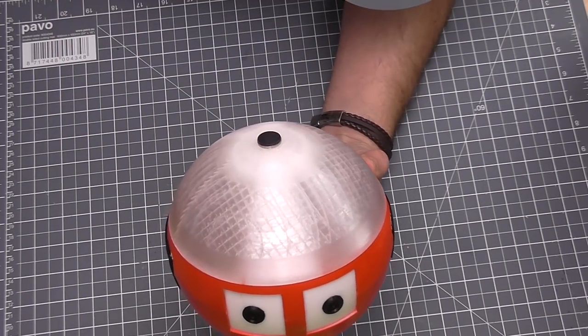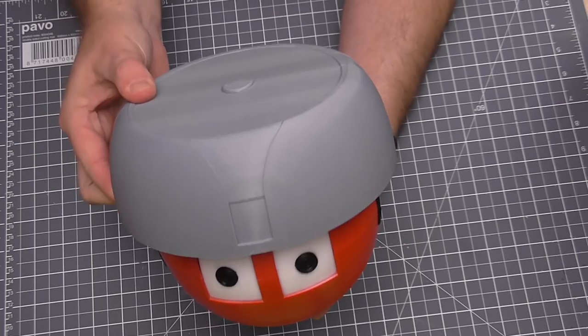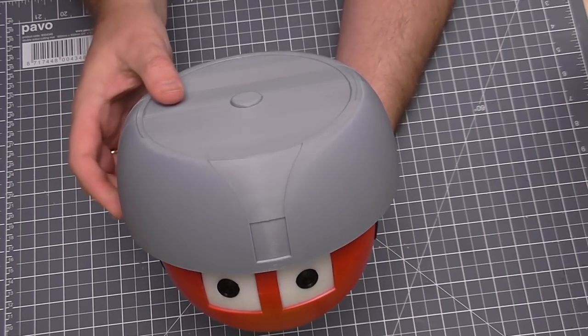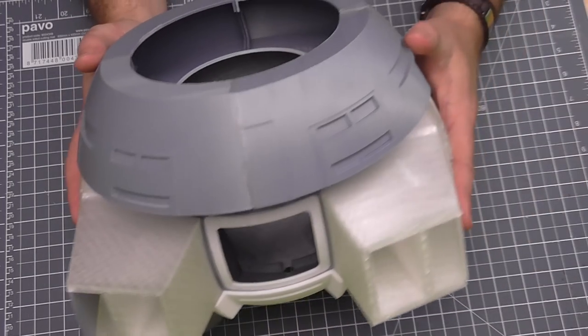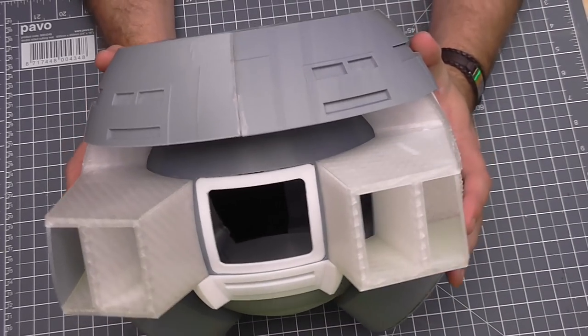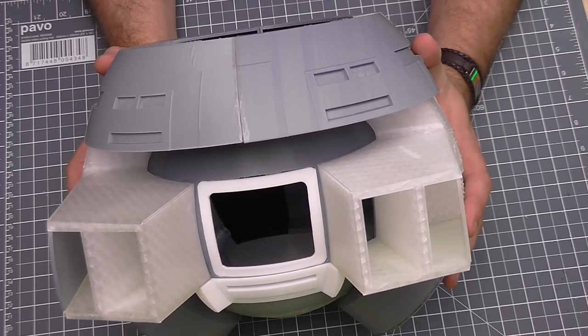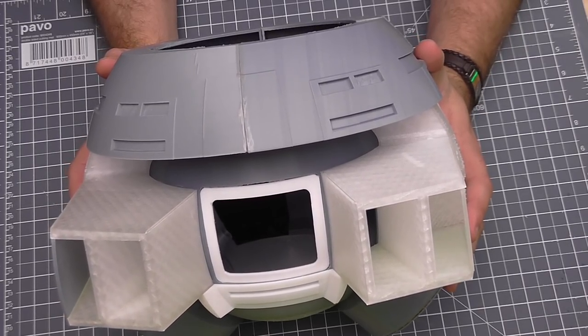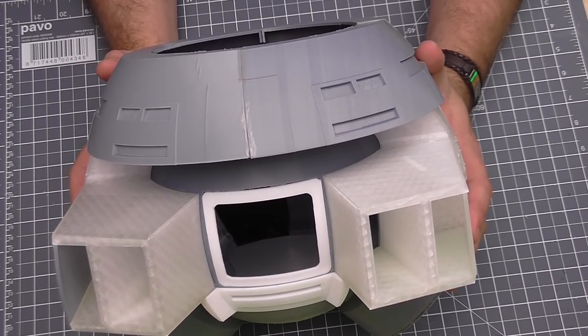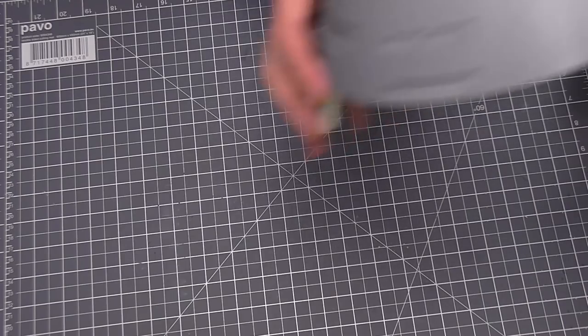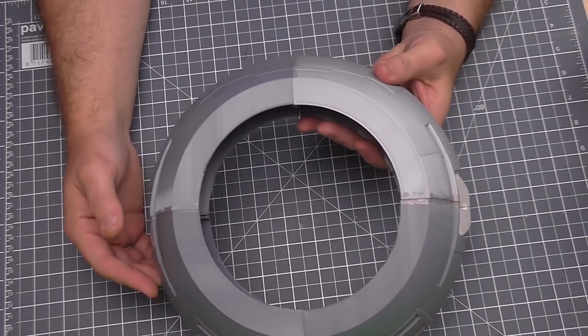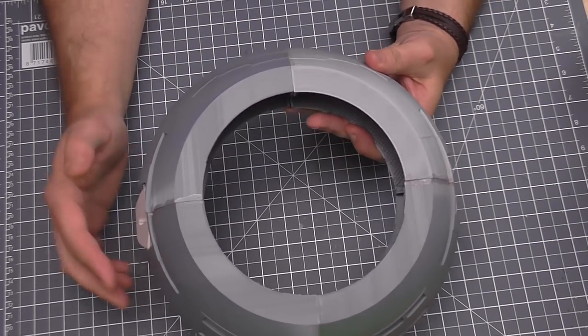So you can see the section underneath, that's the headpiece. Now this big thing here is the body. Look how big it is, but this does come apart even more, so I'm going to break it apart and show you each individual section.